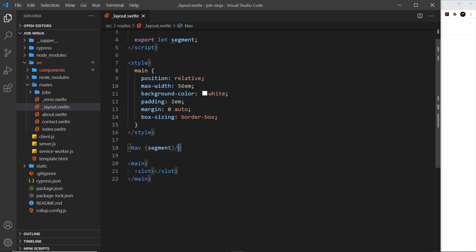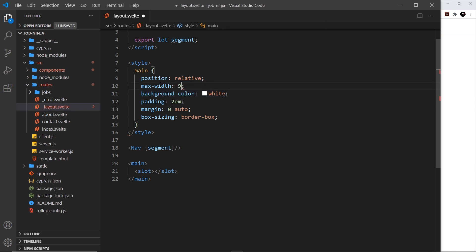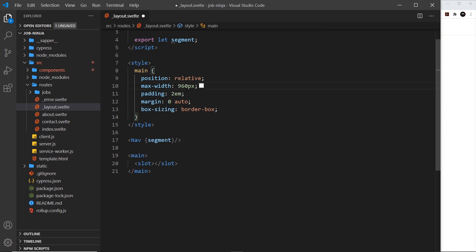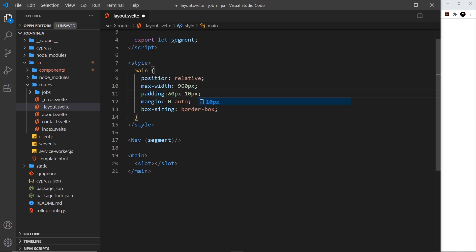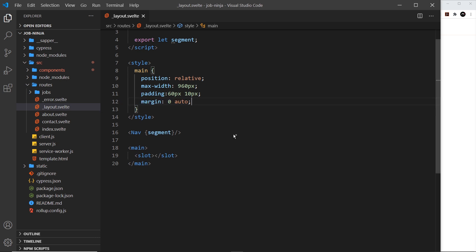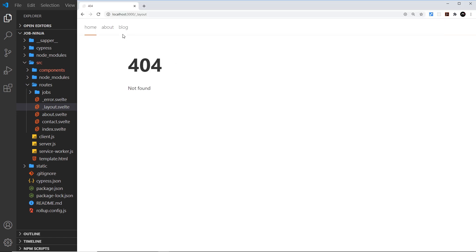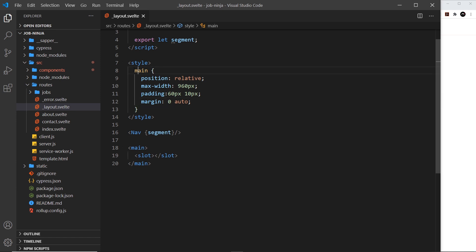First I want to change the styles a little bit inside this file. I'm changing the max-width from 56rem to 960 pixels, removing the background color since it's white by default, changing the padding to 60 pixels top and bottom and 10 pixels left and right, and keeping the margin. If we save that, nothing much changes — it just scoots around a little bit.